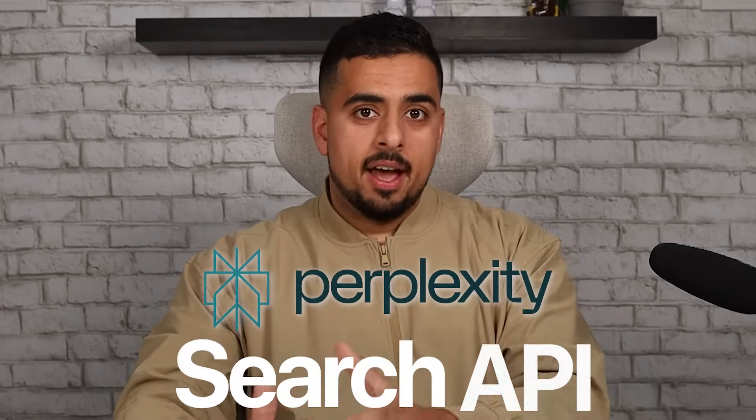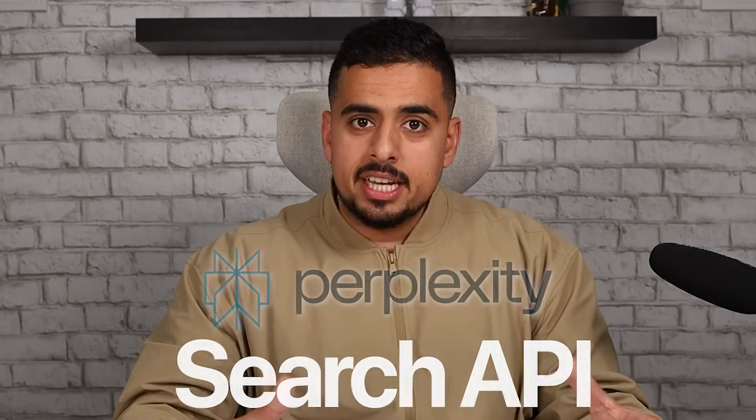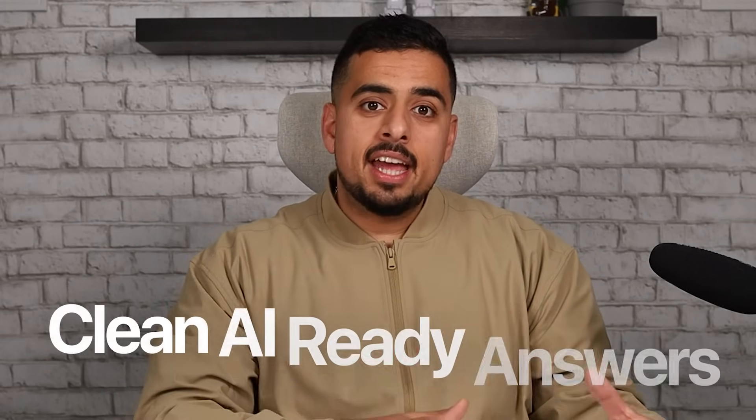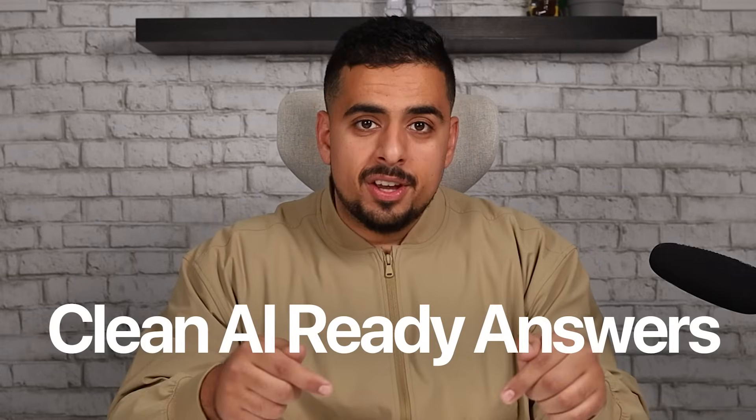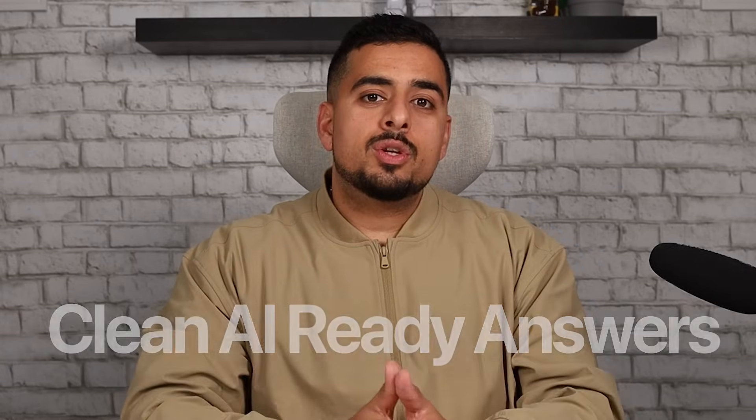Perplexity just released their new search API and it doesn't just give you stale links, it gives you clean AI-ready answers. In this video I'm going to walk you through exactly how to use it to get richer automations.